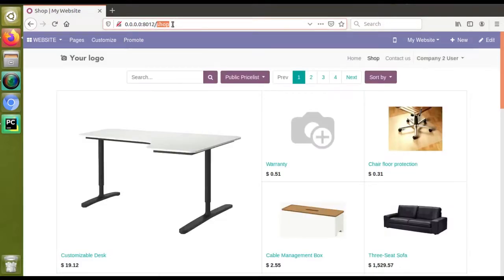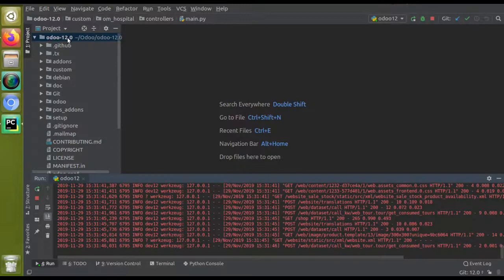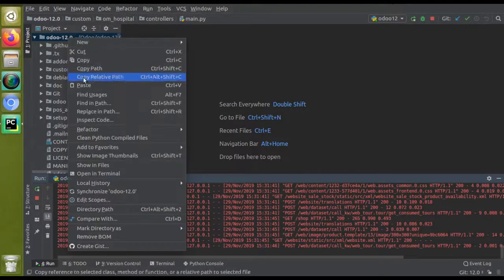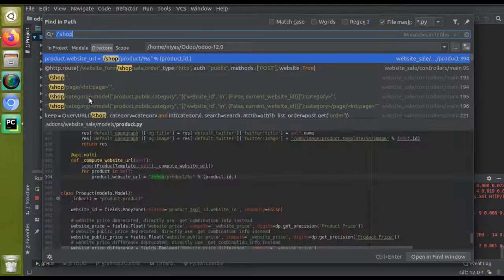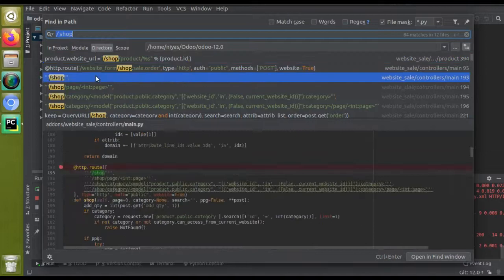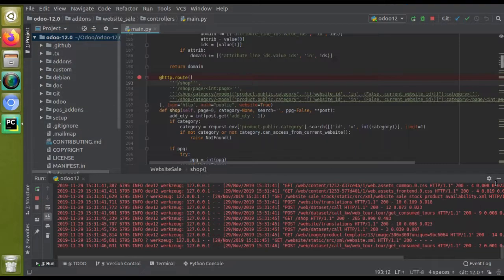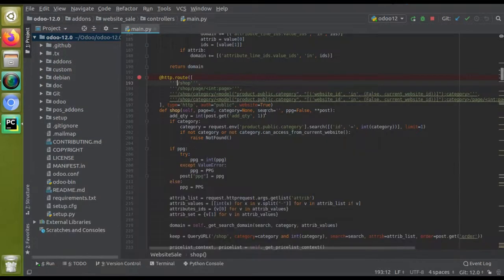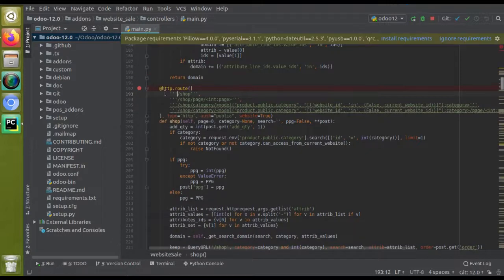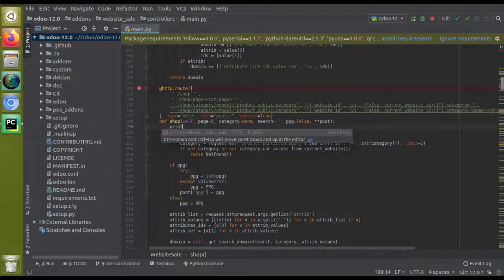If I search for the code inside the codebase to find the path, I have already searched. Here you can see this is the controller for the shop. We will see how we can inherit this controller inside the website_sale module — that is 'website_sale' is the technical name of the e-commerce module. Currently if I put a print statement here, let's see what happens.